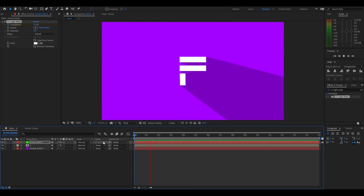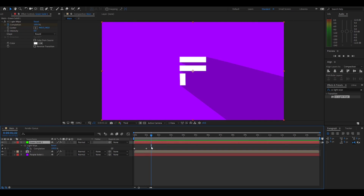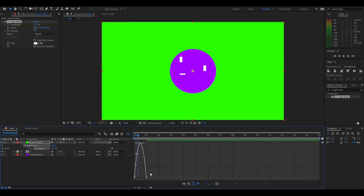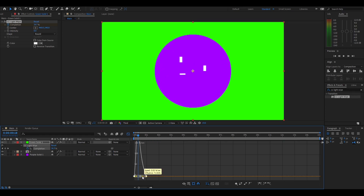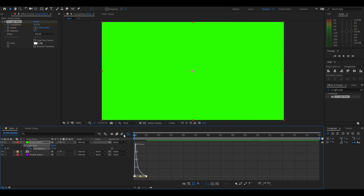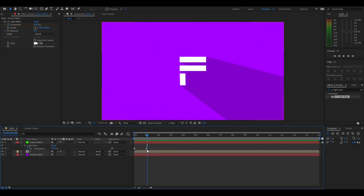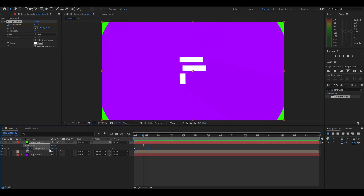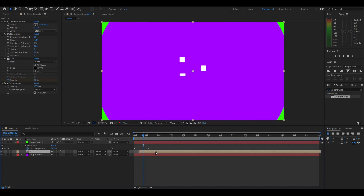Press U on the green solid to reveal keyframes, highlight both, press F9, go into the graph editor, make sure you're on speed graph, highlight both handles, drag the first one all the way to the left and the other one back a bit so you've got a jolt at the start that fades out smoothly. Stretch these out until you feel it's smooth enough. Then drag the letter layer back so this transition plays before the letter animates.